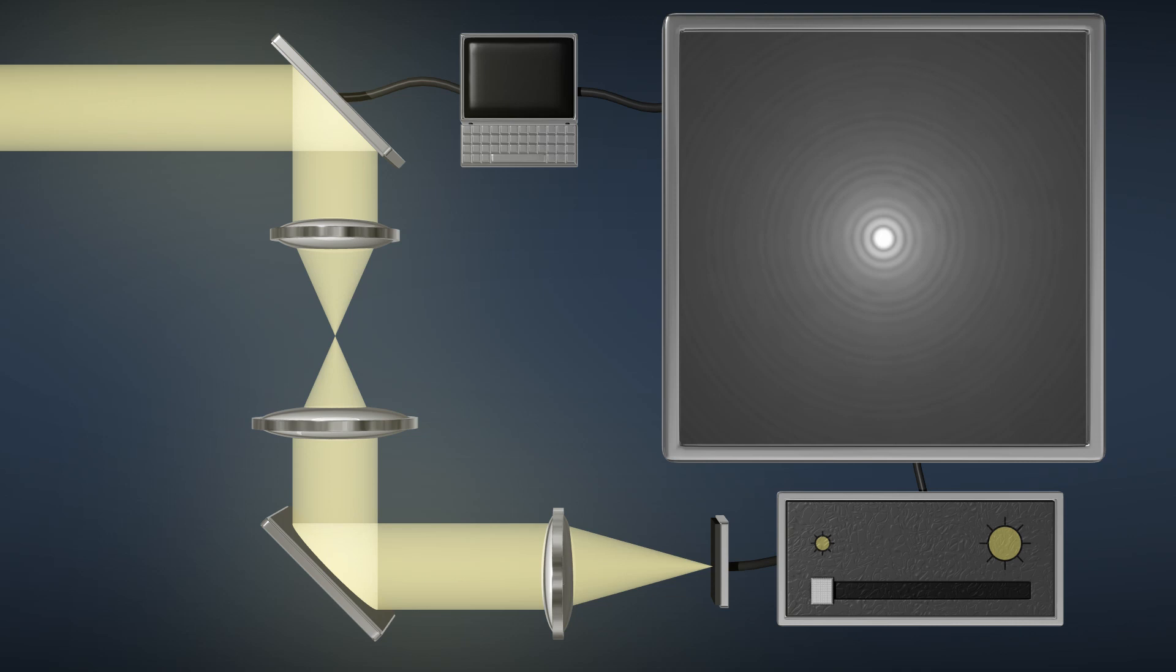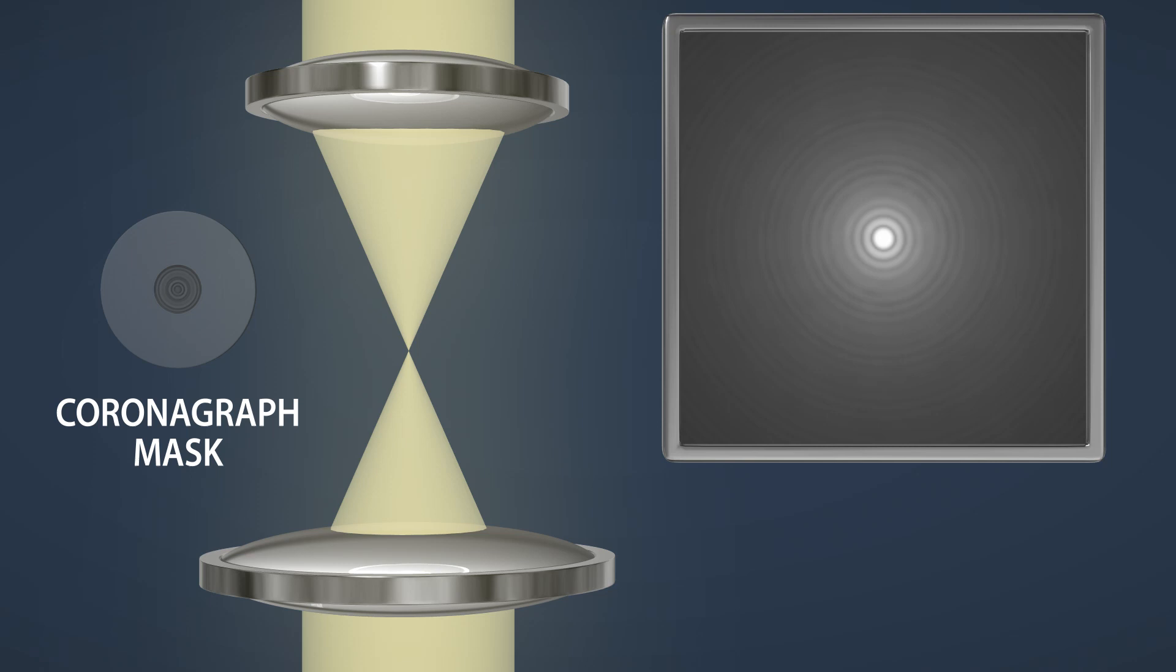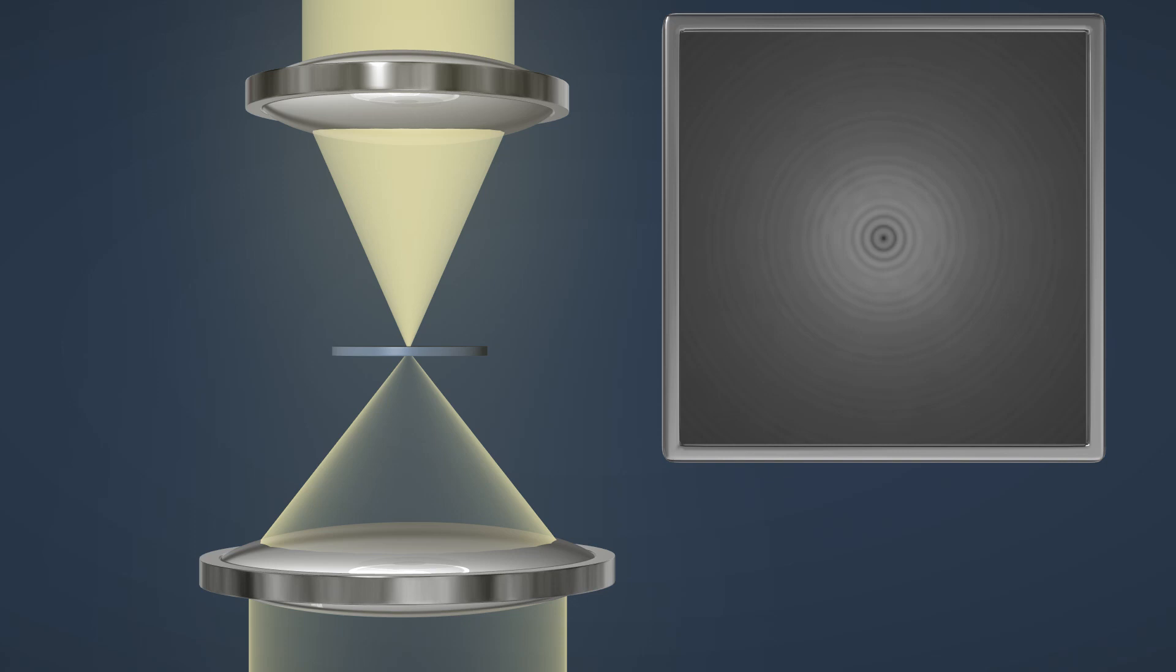As you are about to see, a coronagraph helps directly image faint planets by doing three things. First, a coronagraph blocks most of the incoming starlight using a mask with a dark central region. The mask is carefully designed to redirect the starlight that it does not block off to the edges of the beam.